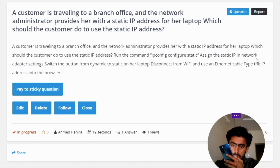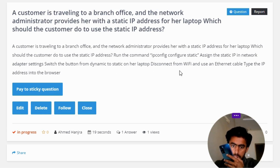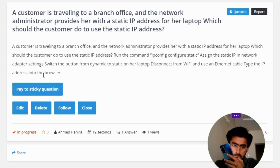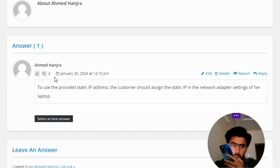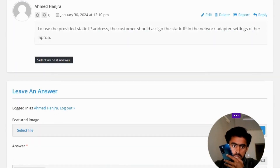Other options are: switch the setting from dynamic to static on her laptop, disconnect from Wi-Fi and use an ethernet cable, or type the IP address into the browser. The correct answer to the question is...